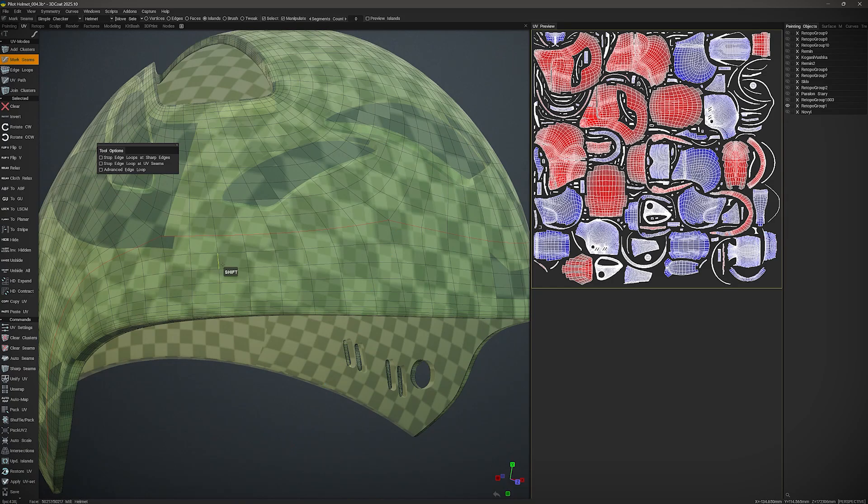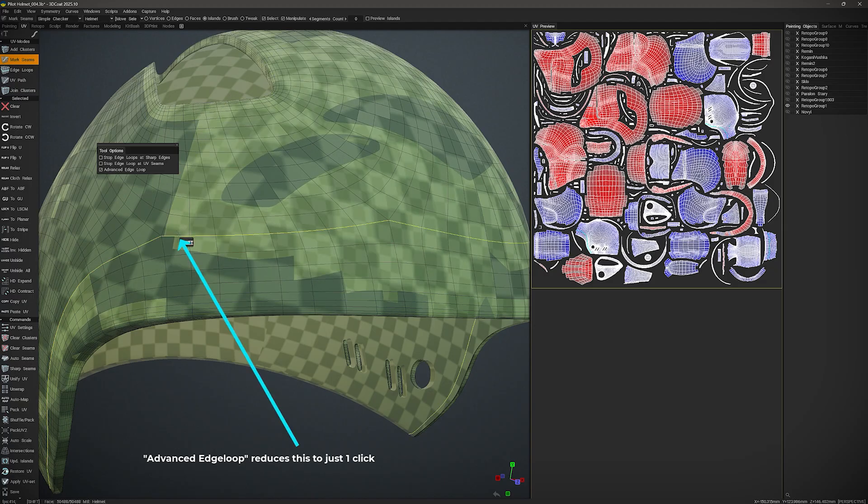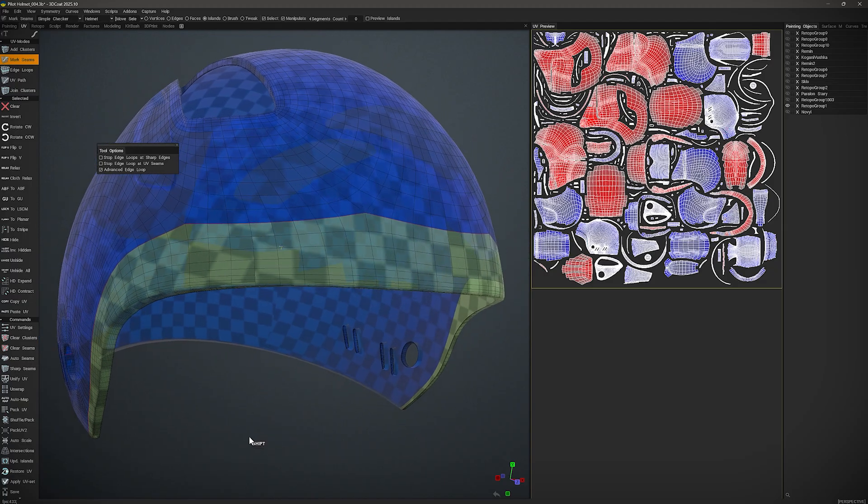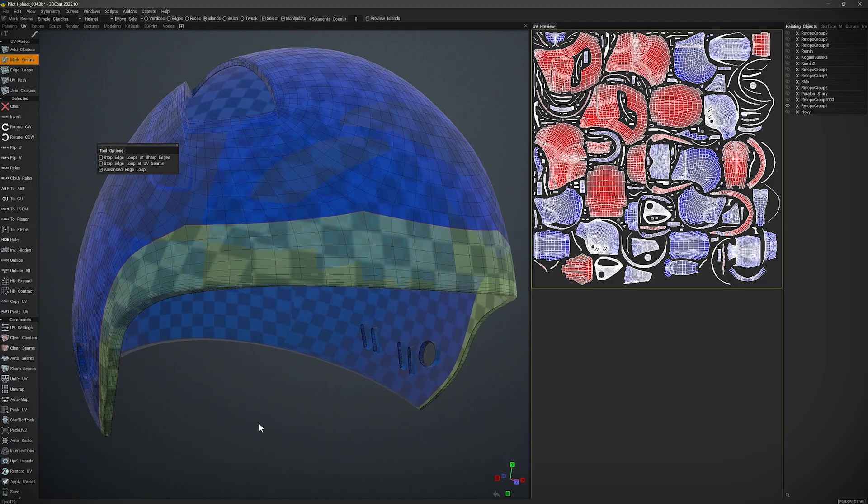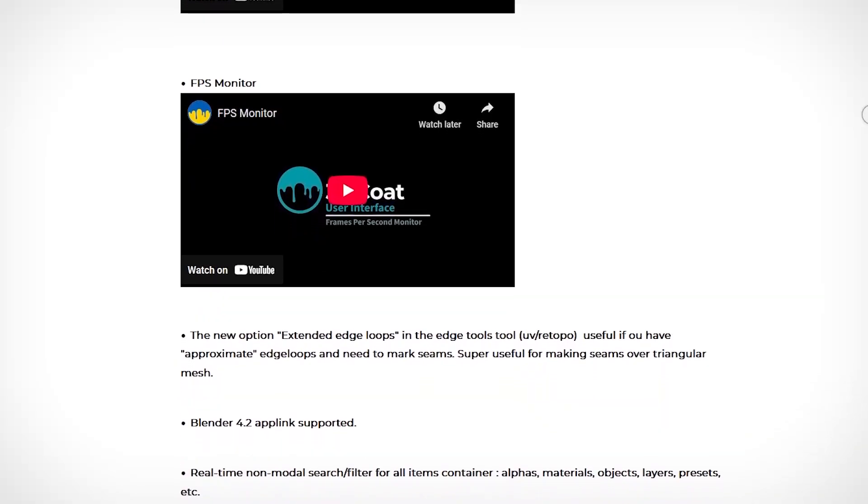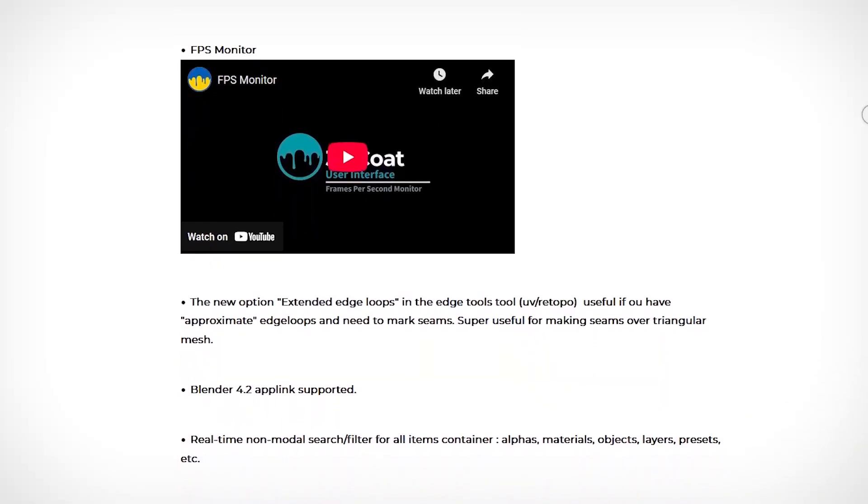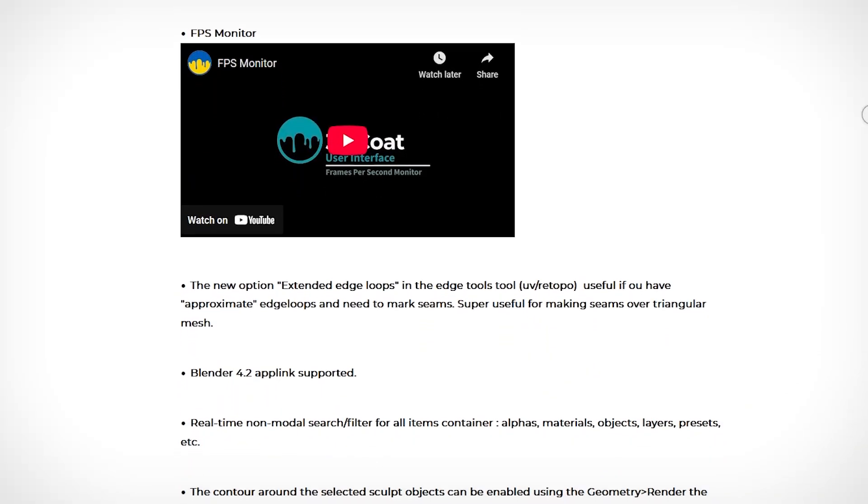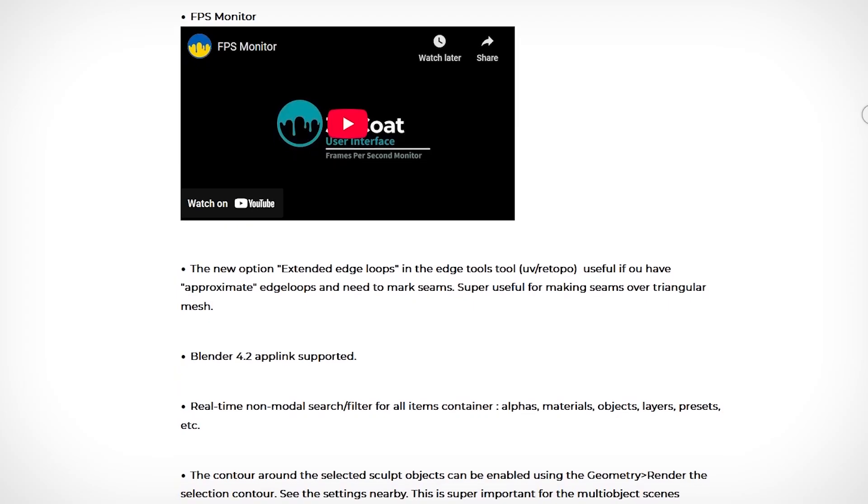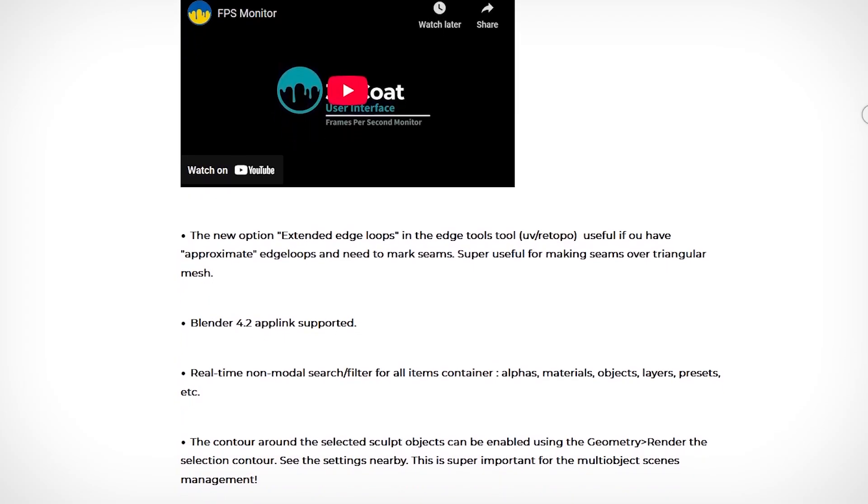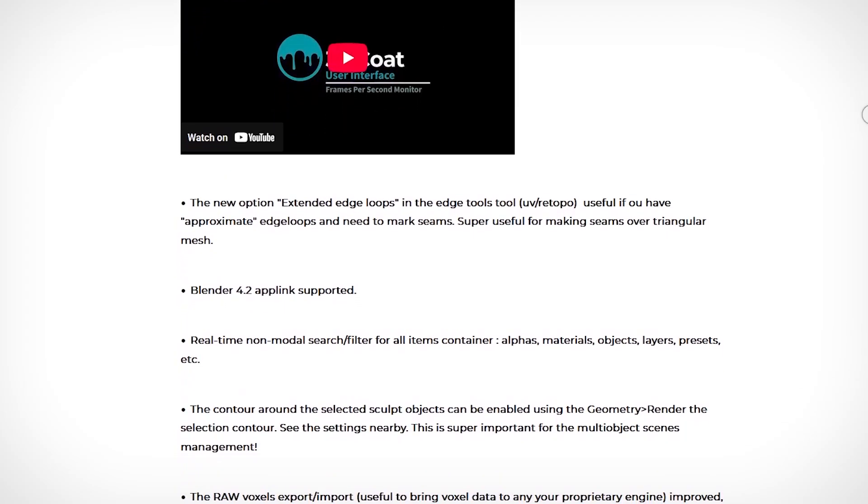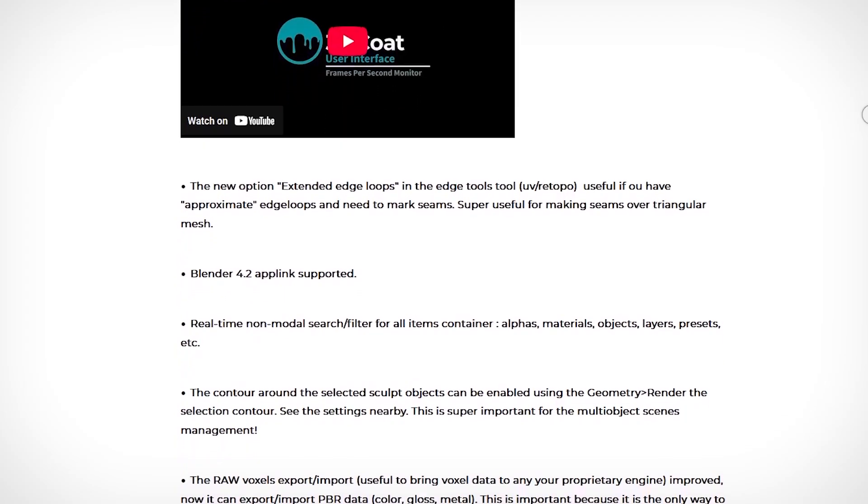You also got new extended edge loops options in the UV and Retopo. This is great for marking seams on tricky or triangular meshes. And by the way, Blender 4.2 is supported through the updated uplink, and there is now instant search across assets like alphas, materials, objects, layers, and presets.